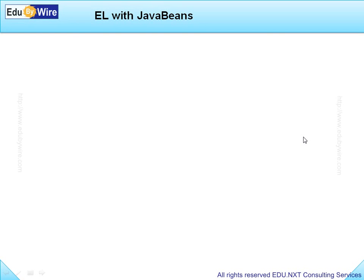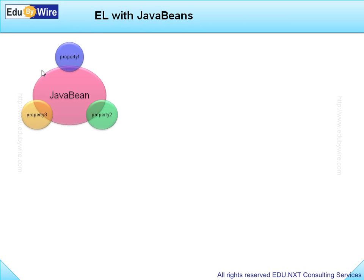Let us understand how EL can be used to access JavaBeans. Here is a JavaBean and it has a number of properties like property1, property2, etc.